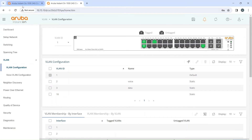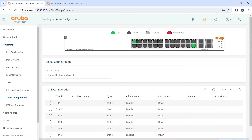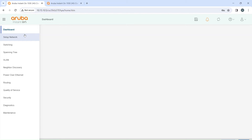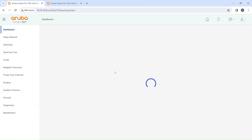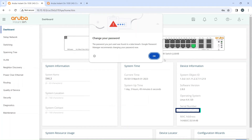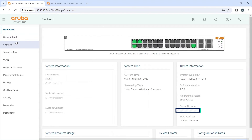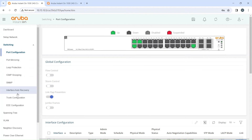Now we're going to go over to the Layer 3 switch. We may need to re-log in because adding those ports to the group would have knocked down my trunk since the other side doesn't have the same config in place yet. After refreshing, this is now the Layer 3 switch as seen on the diagram. We go to Switching and then Trunk Configuration.